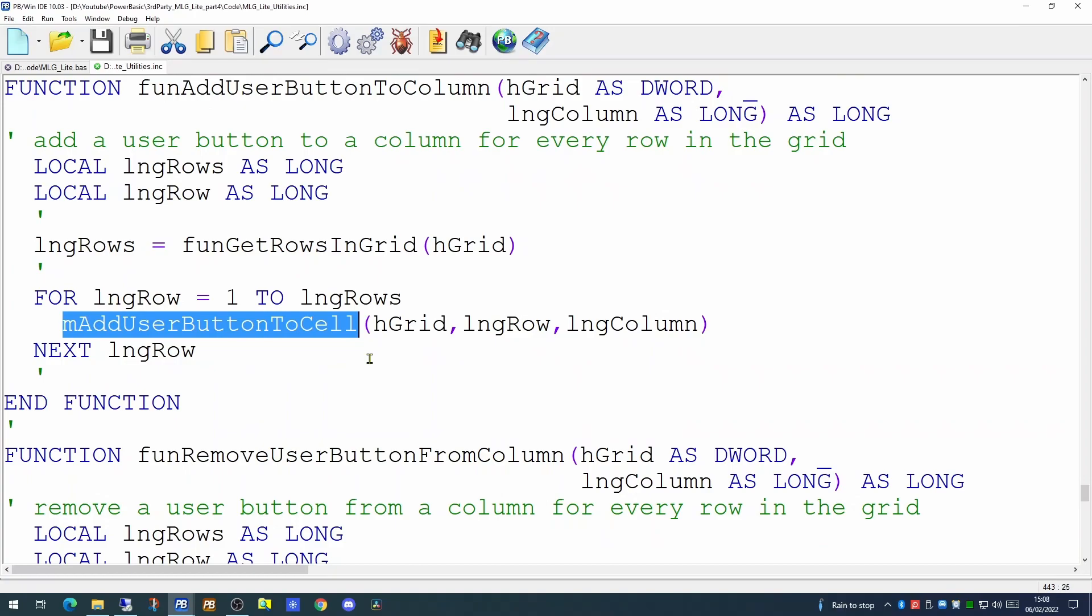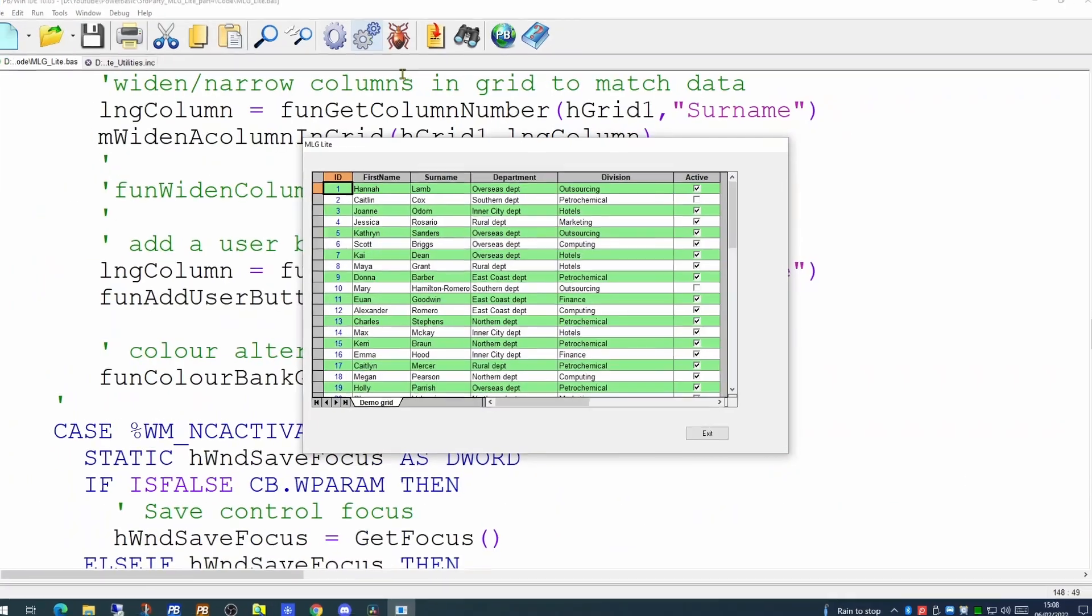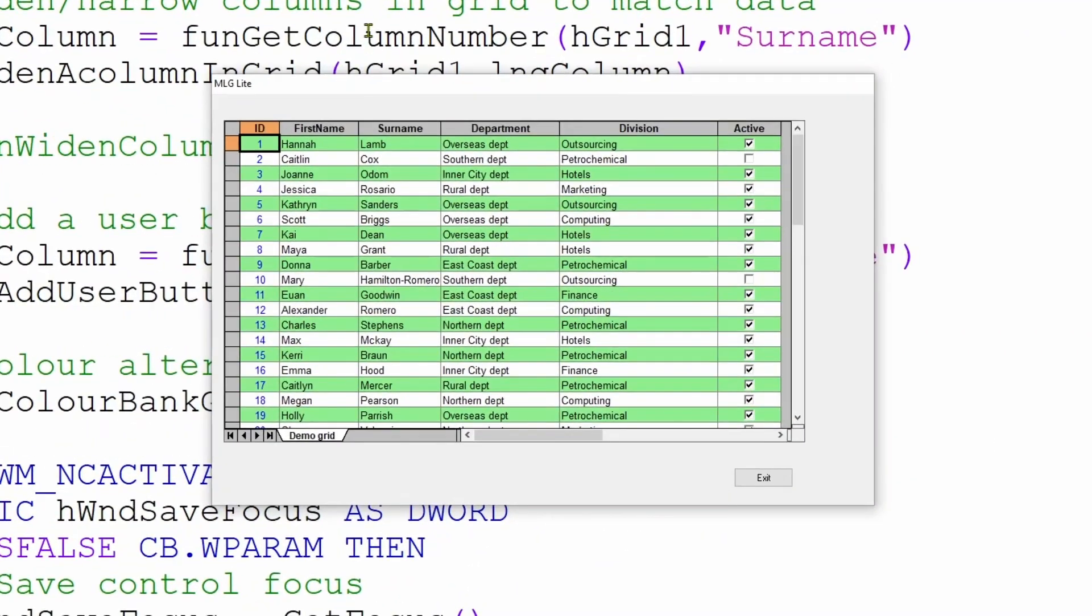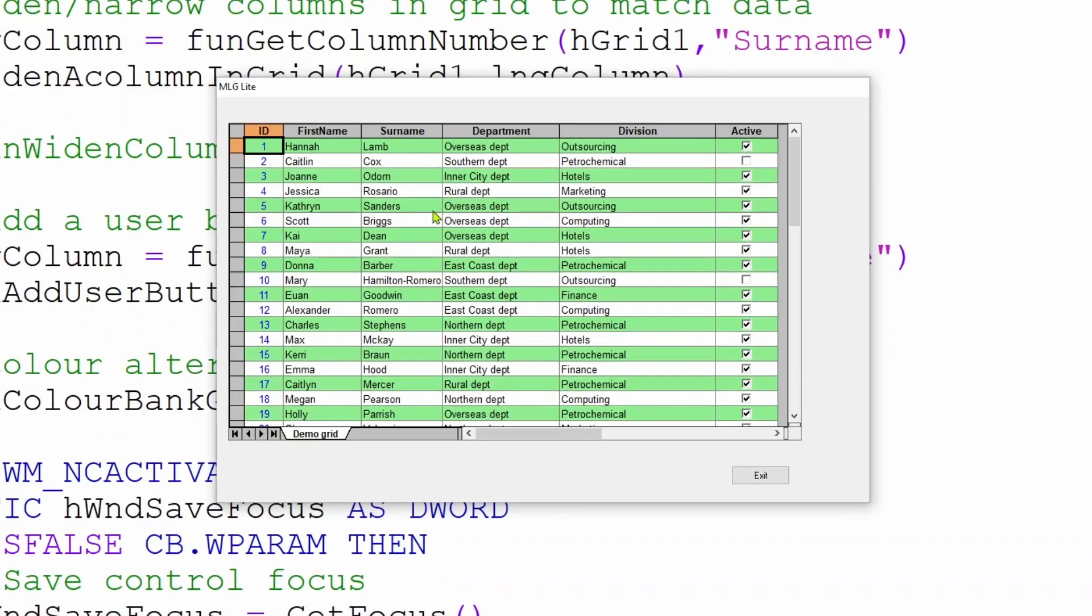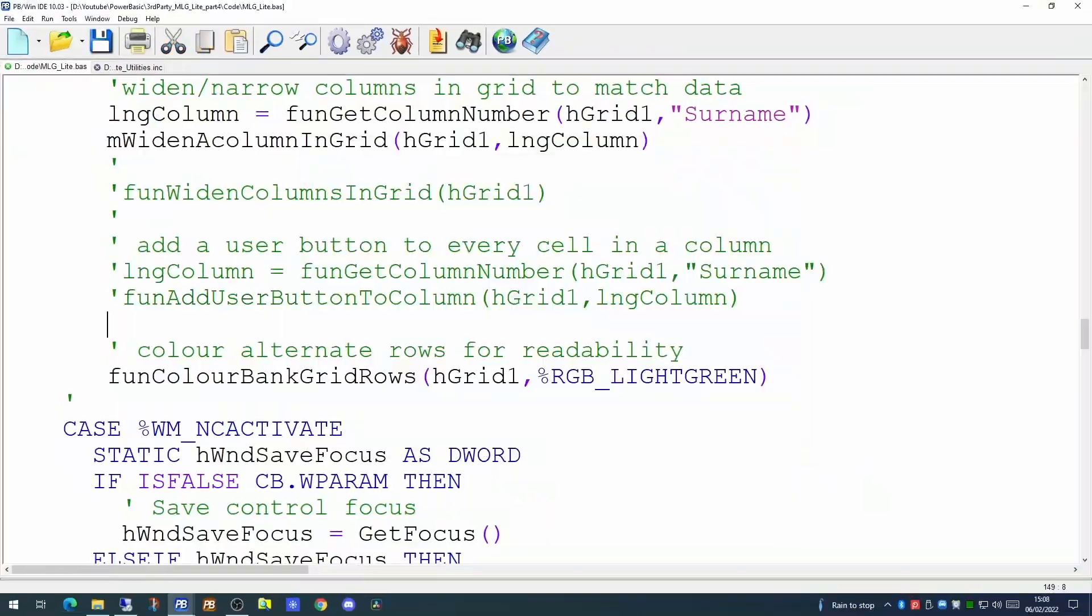So what we're going to do is we're going to set the program up so that where the division happens to be petrochemical, it will then have a drill down button on the surname column. For every other division, there will be no button. So we will comment out these two lines of code where the button is added to every cell in the column. We're now going to add it conditionally.